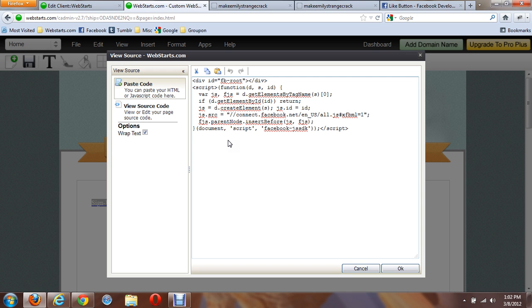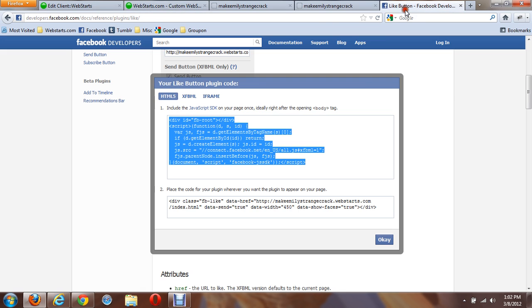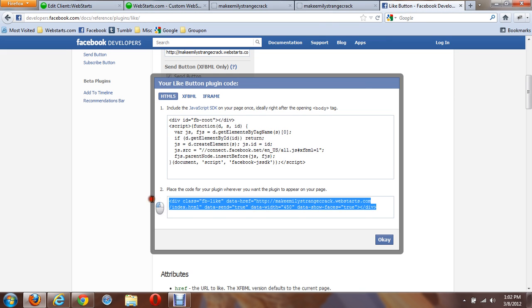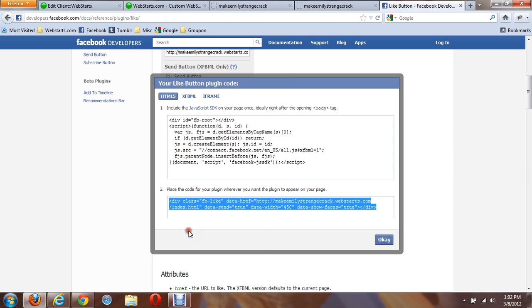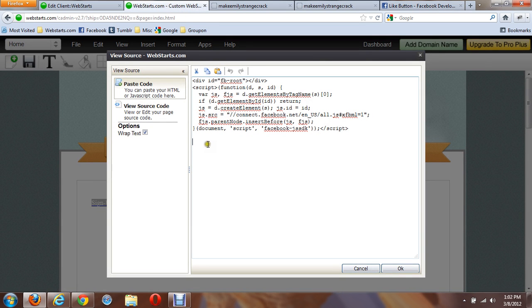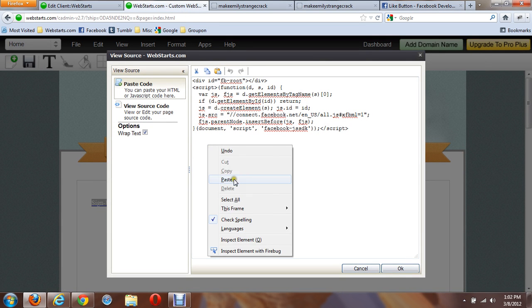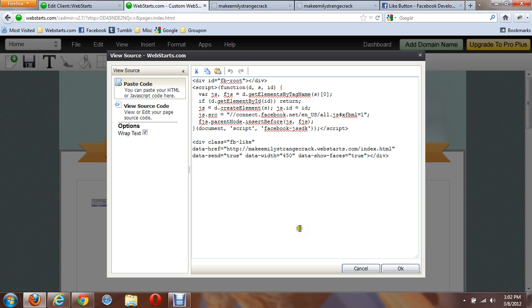Press Enter a couple times. Go back into Facebook, and then copy the second piece of code. Go back and edit the website, and paste that code as well.